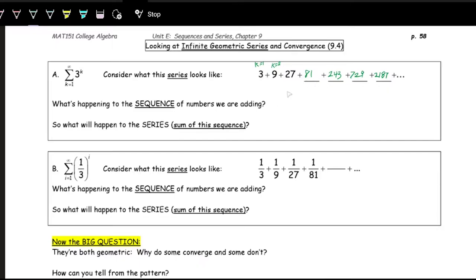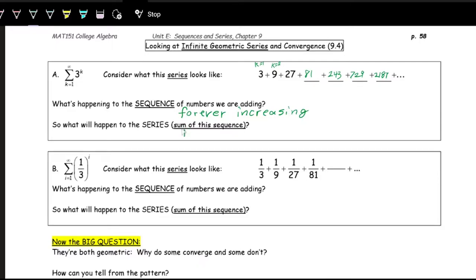We can describe the sequence — the individual numbers — as going from 3 to 9 to 27: it's an increasing sequence, forever increasing. So if the sequence is forever increasing and the series goes on forever, we're adding an infinite number of things, so the series, which is the sum, is going to be infinite. We say here that the sum diverges.